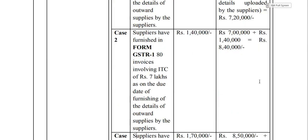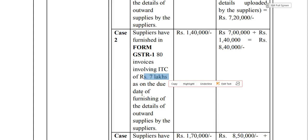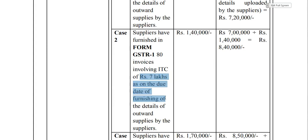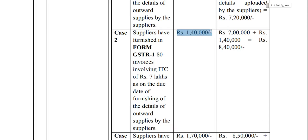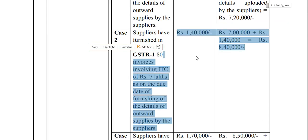Illustration 2: The supplier uploaded 80 invoices but GSTR-2A as on the due date (11th November) shows 7 lakh rupees. Taking 20% of 7 lakh = 1.4 lakh. So total ITC available is 7 lakh plus 1.4 lakh = 8.4 lakh rupees.